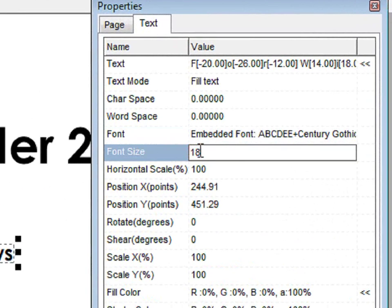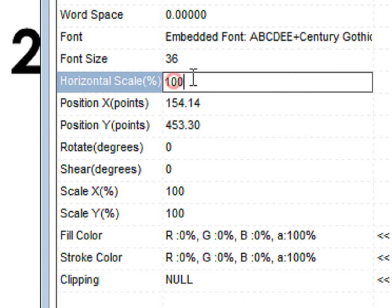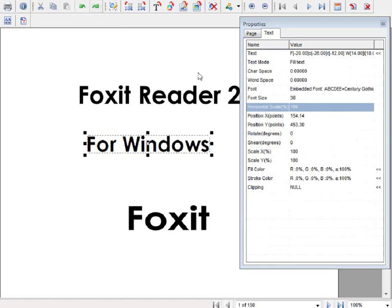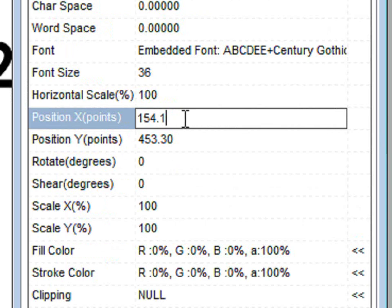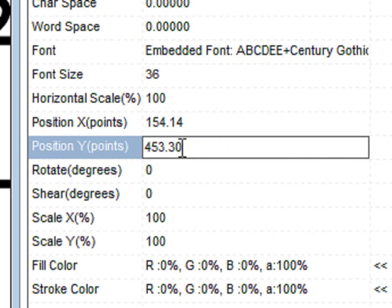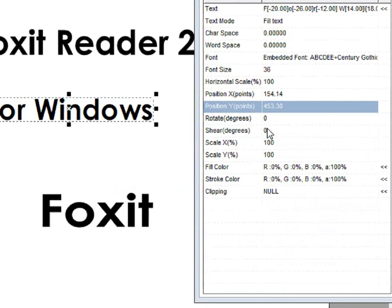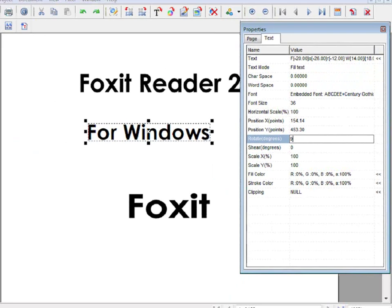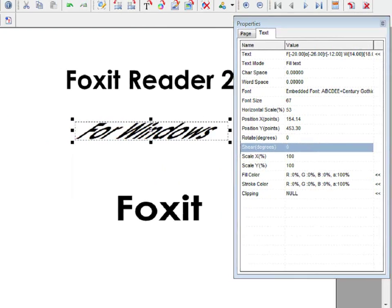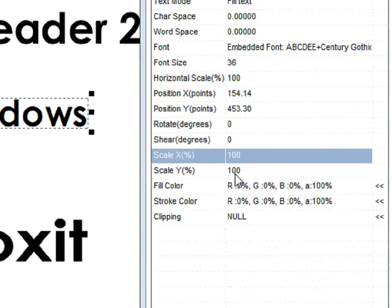You can also change the font size. You can change the Horizontal Scale. You can change the position and the Y position. You can also rotate, shear, and change the X scale and Y scale.